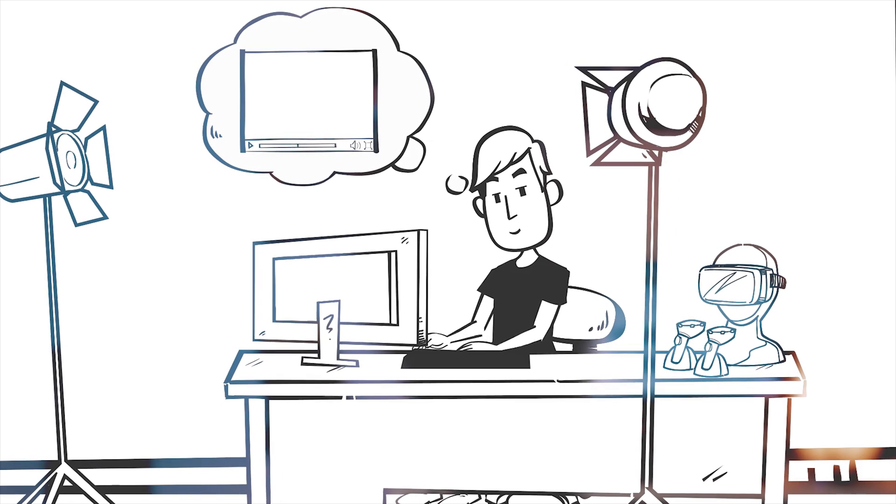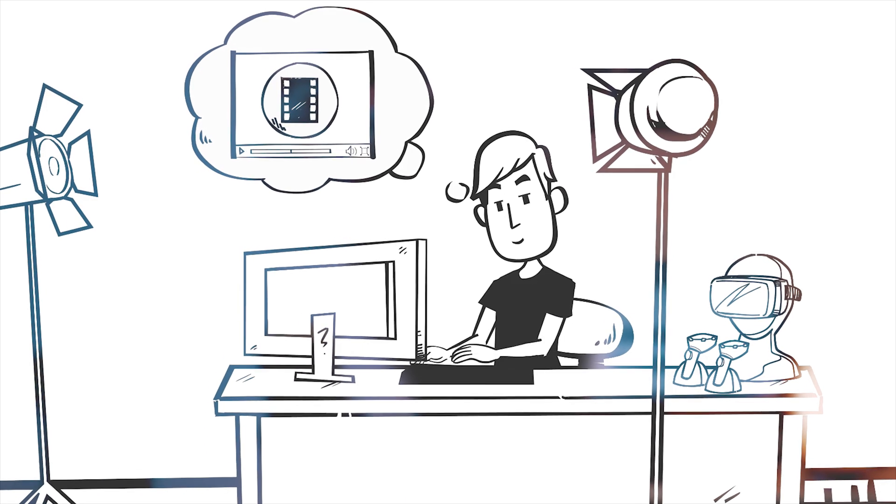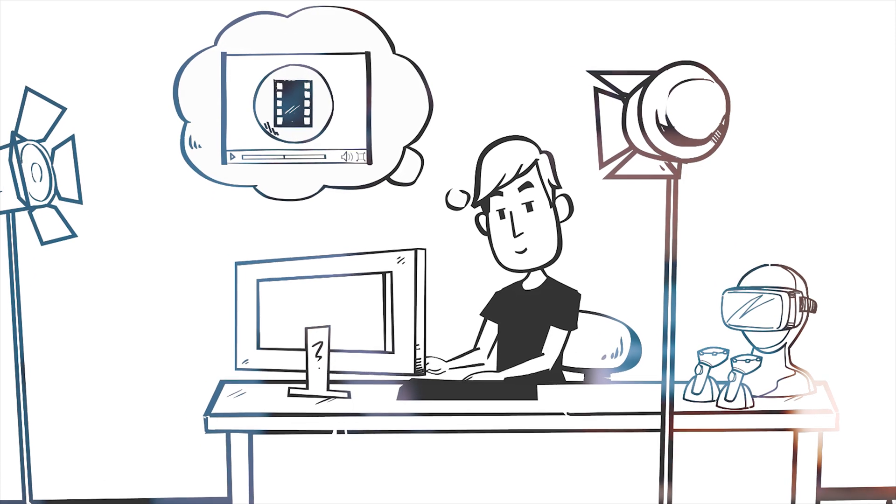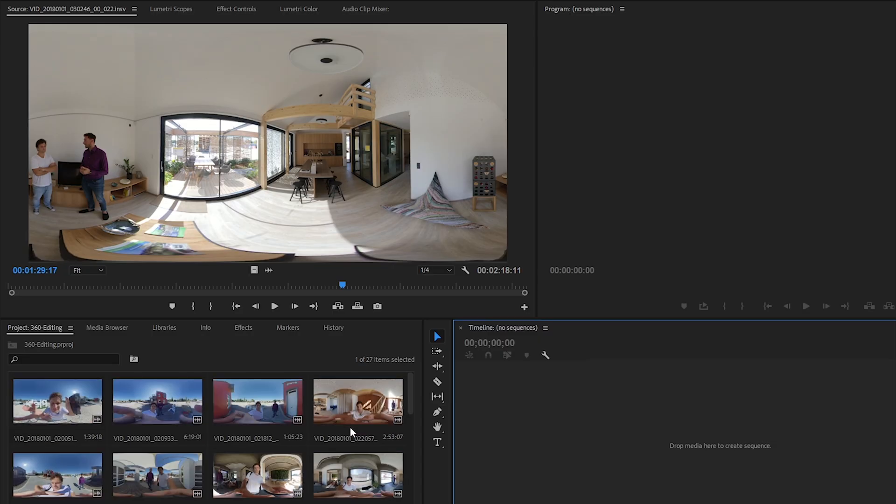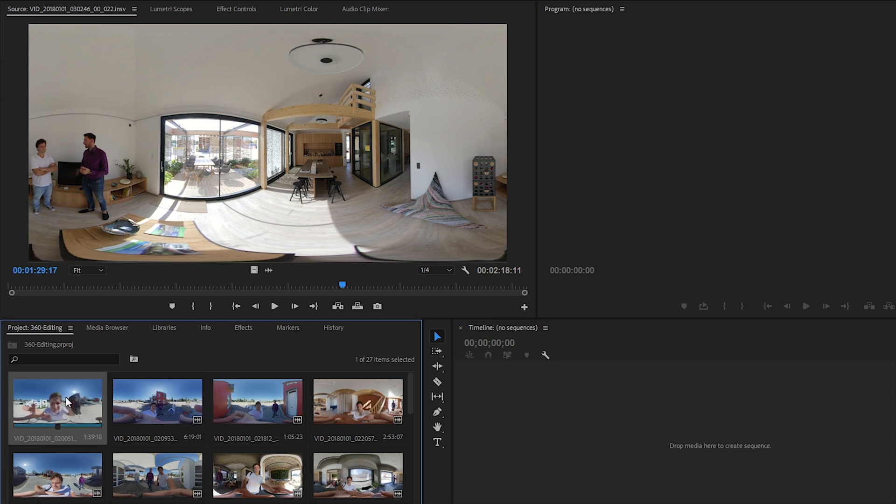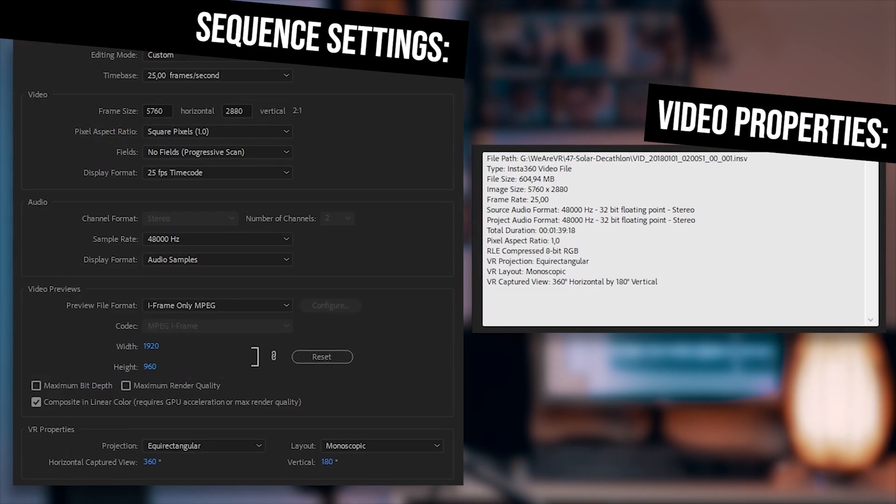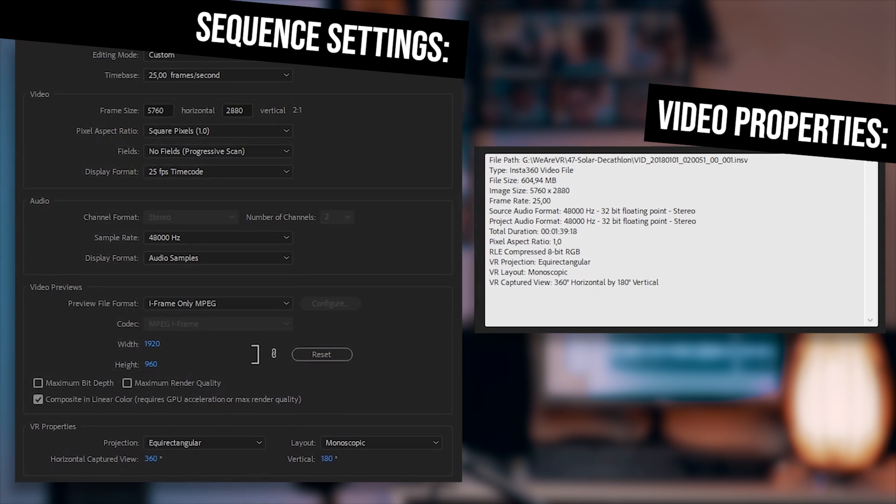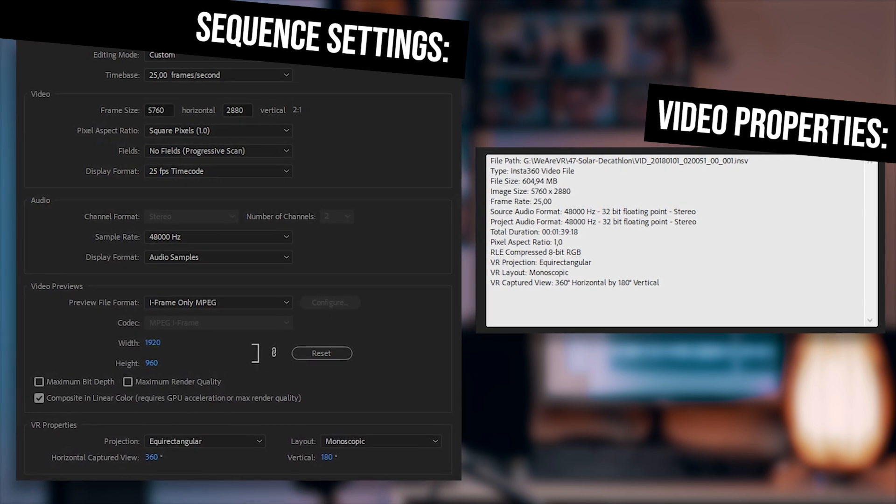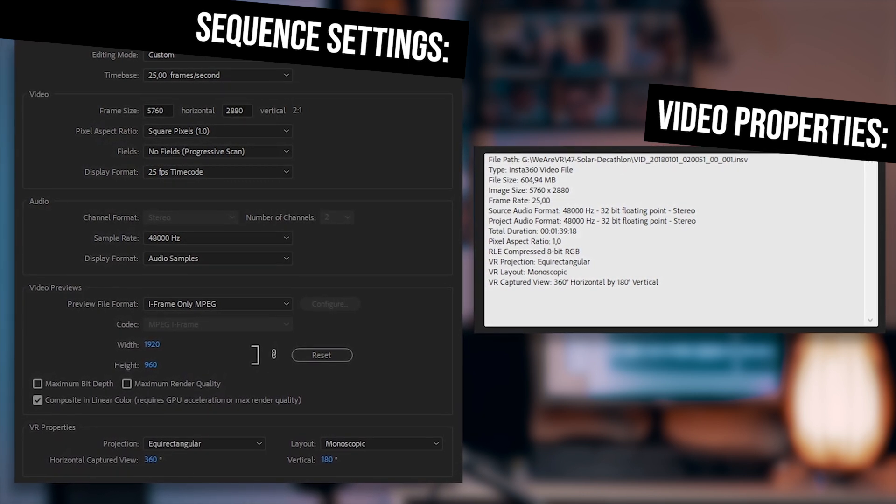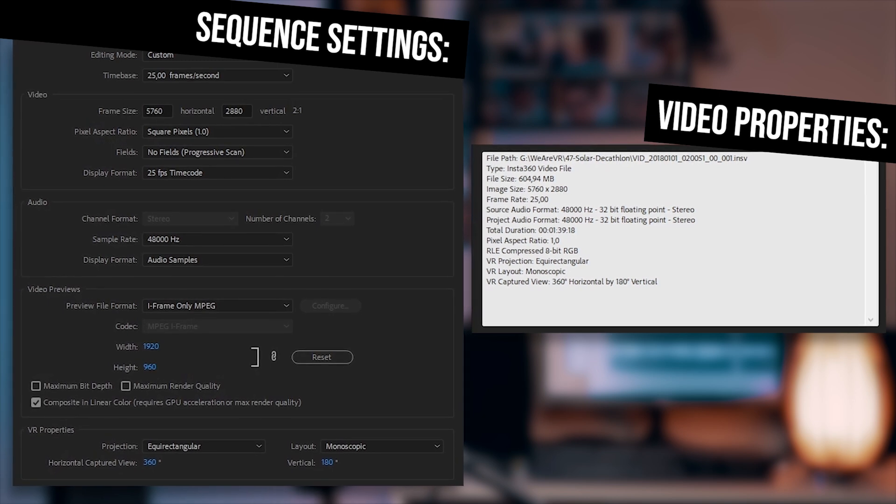After importing my videos into Premiere, I make sure that my sequence settings totally fit to the clips. So usually I pick my first video and create a new sequence. This way I can be sure that my video fits to the timeline perfectly in terms of video and audio too. And then I move the rest of my clips to that timeline.